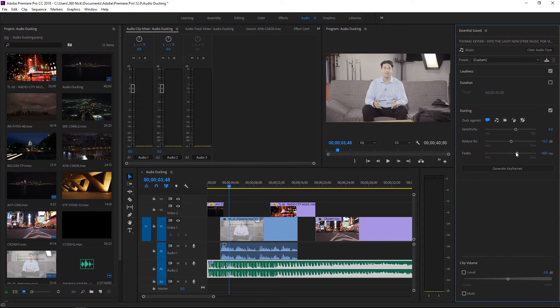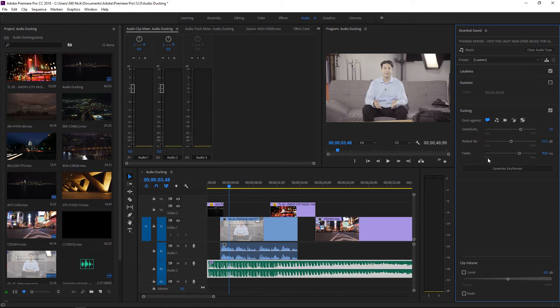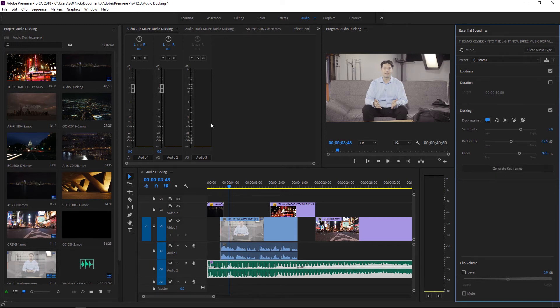We'll add just a little bit of a longer fade and have a sensitivity of about seven and with these default selections I'm going to then generate some keyframes on my audio.